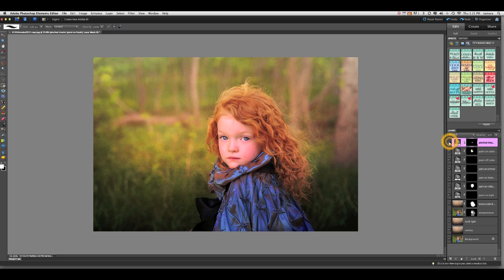It really makes a difference. It may be hard to see on your monitor, but it does. It really brightens her up, gives her a lot of life in her face without having to change any of her other skin tones.